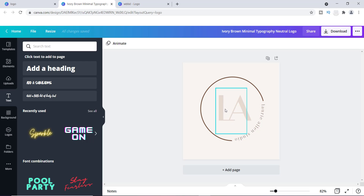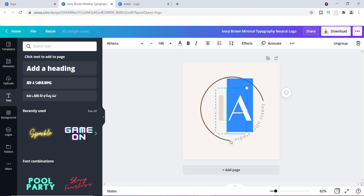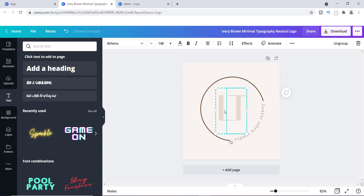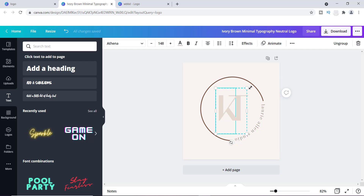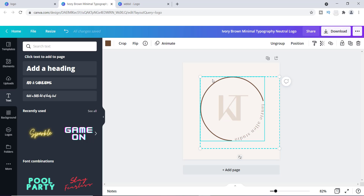Let's look at some of the things we can customize. First, I'm hovering over these letters — you can change them to your initials or whatever you want. I'm going to change them to "KT." Another thing I want to do is change the color, so if you already have your brand colors set up, you can definitely do that.